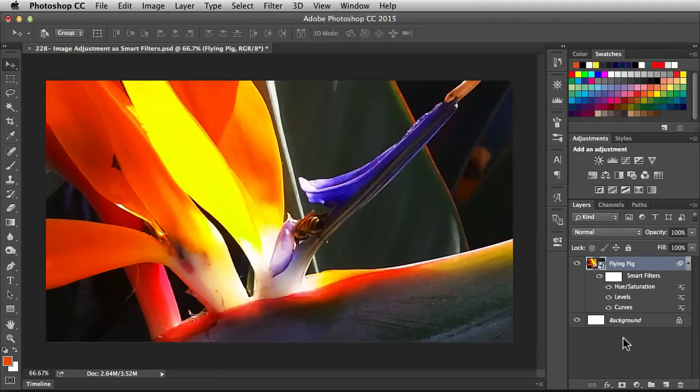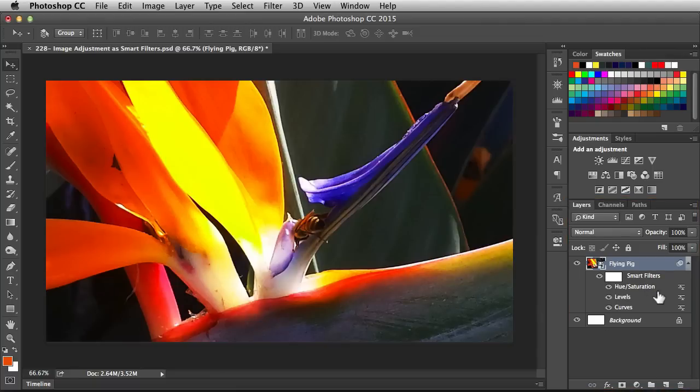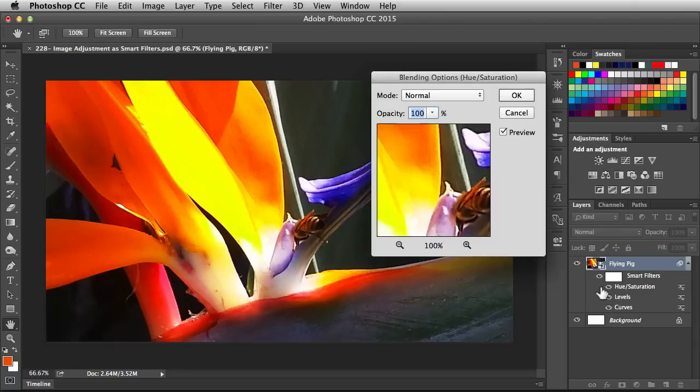So now how do we work with these guys? Back in the Layers panel, I'm going to just play around with this guy at the top. Over on the right, see these sliders? When you double click on that, it's going to bring up the blending options.